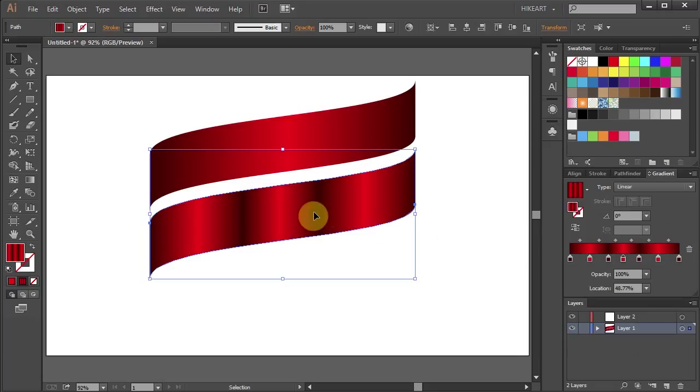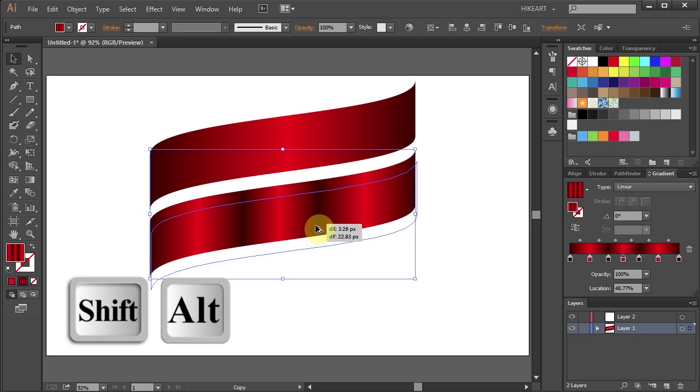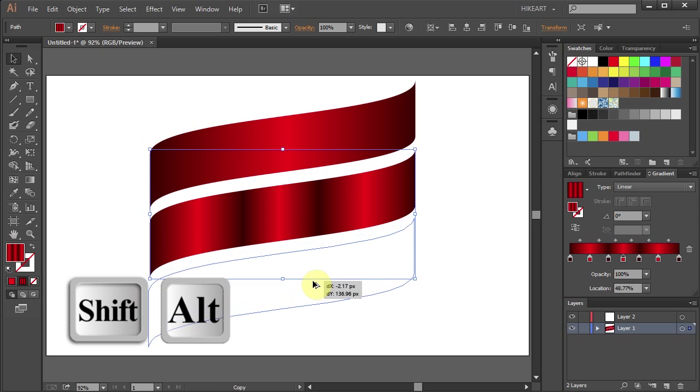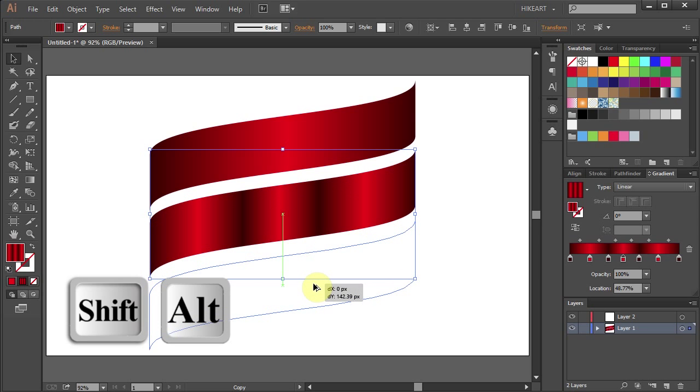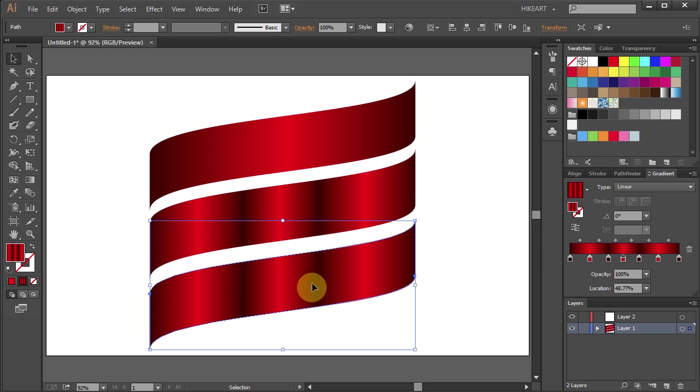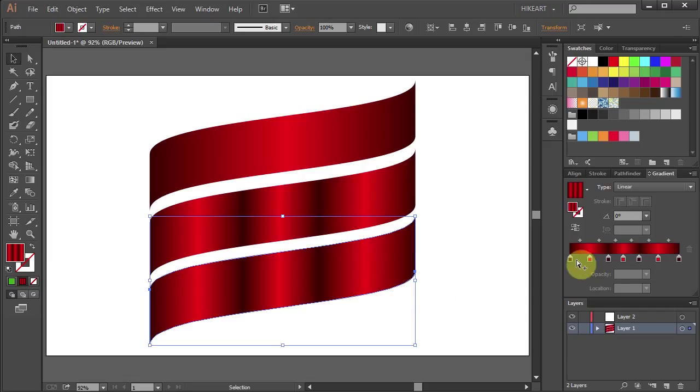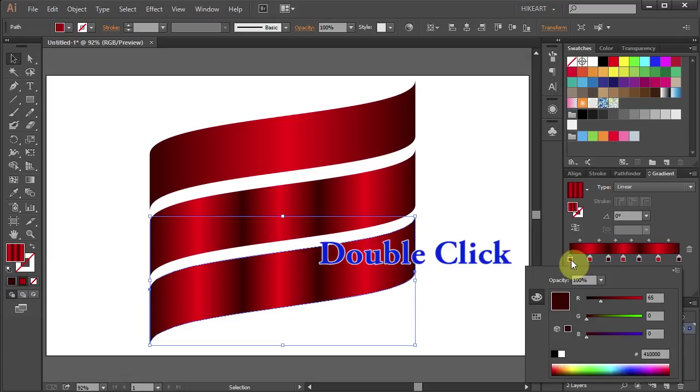Let's duplicate this shape and we will design one more gradient. This time we will mix two shades of green. Double click on the first color box and change the color to dark green.